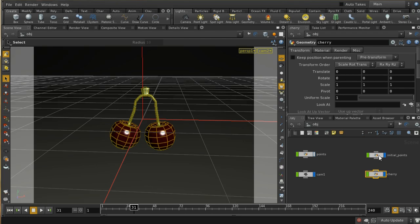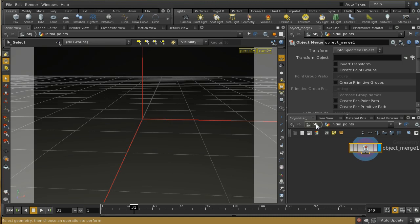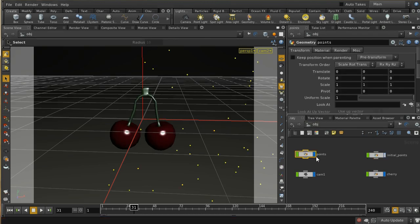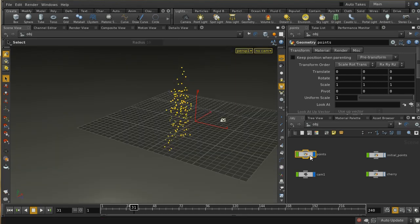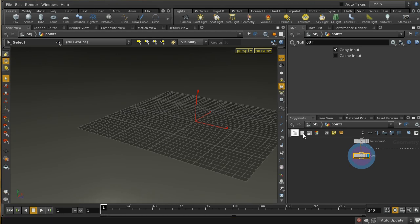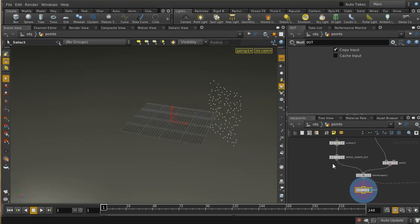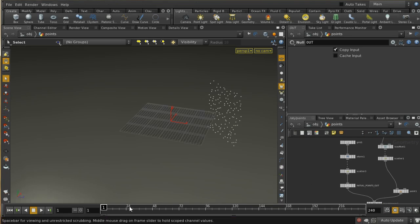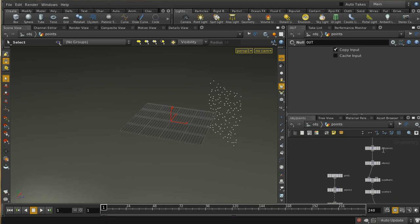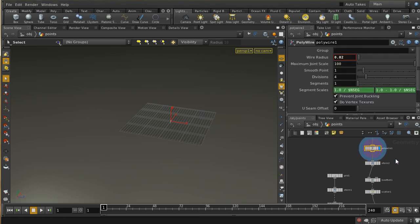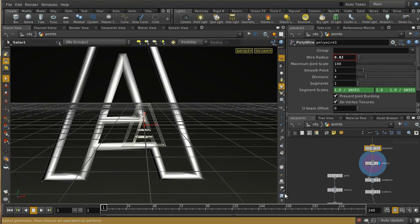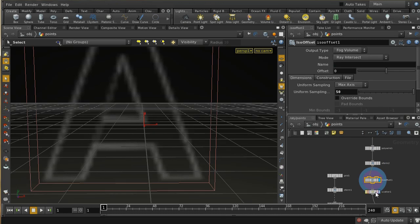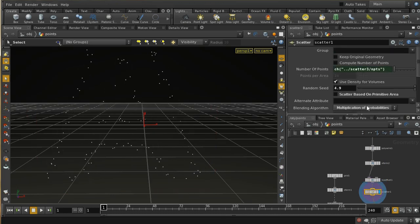Let's have a look at the initial points. We'll turn off the view of the cherry and pull back. What I've got here is a set of points scattered on a grid, and then a set of points scattered in a letter. If we zoom in on that, I expand it a bit, convert it into a volume, and scatter some points on it, making sure I'm scattering the same number of points as were scattered originally on my grid.